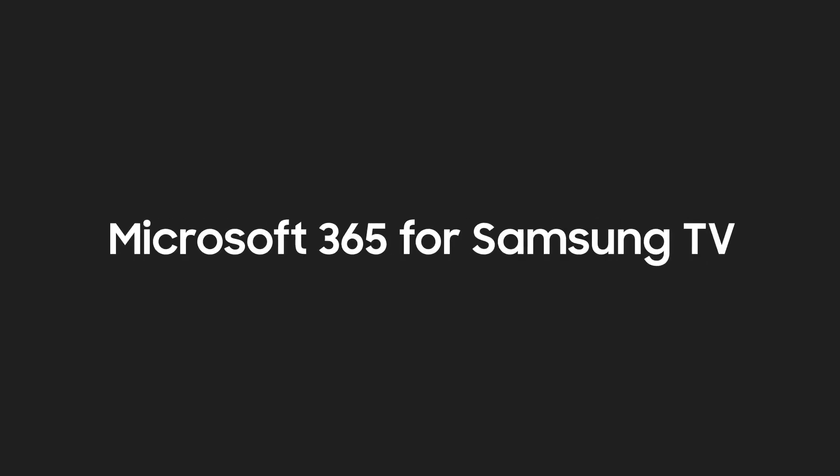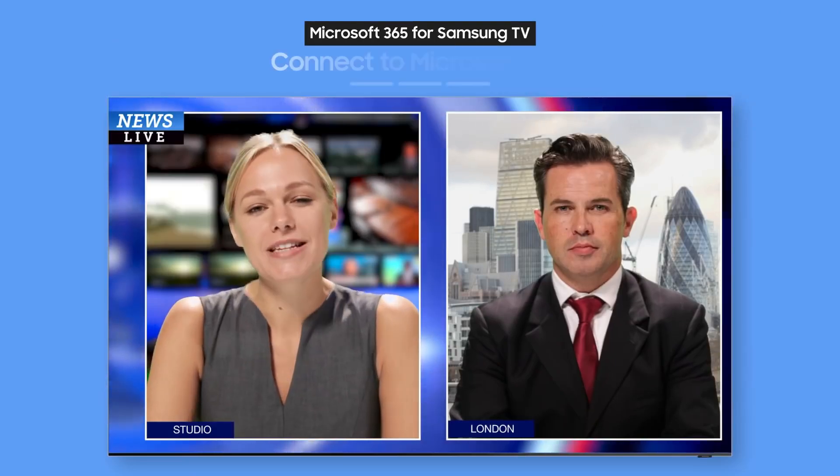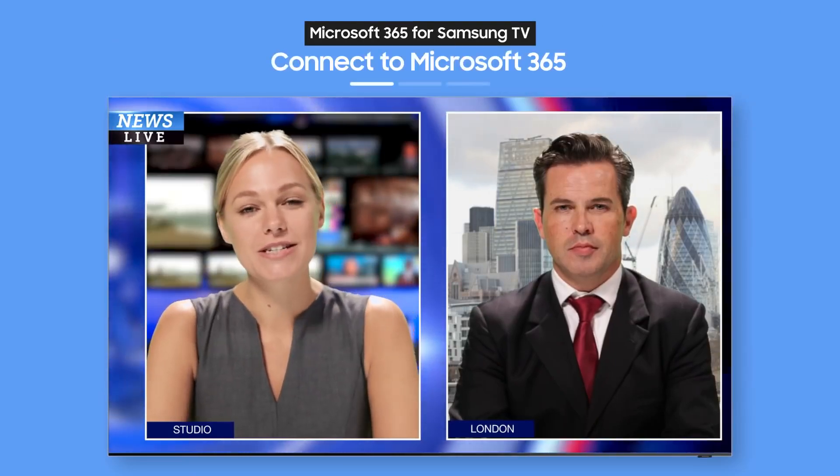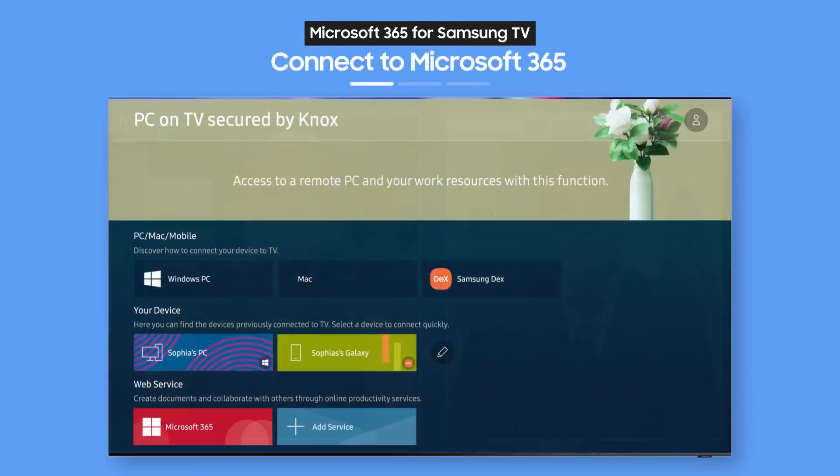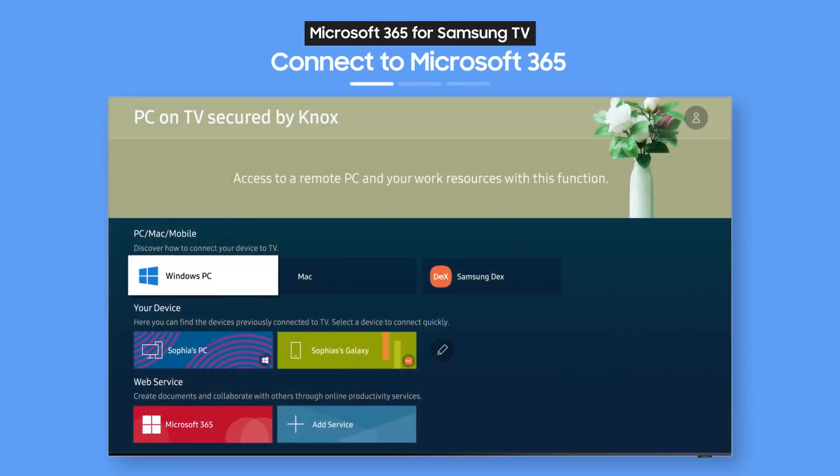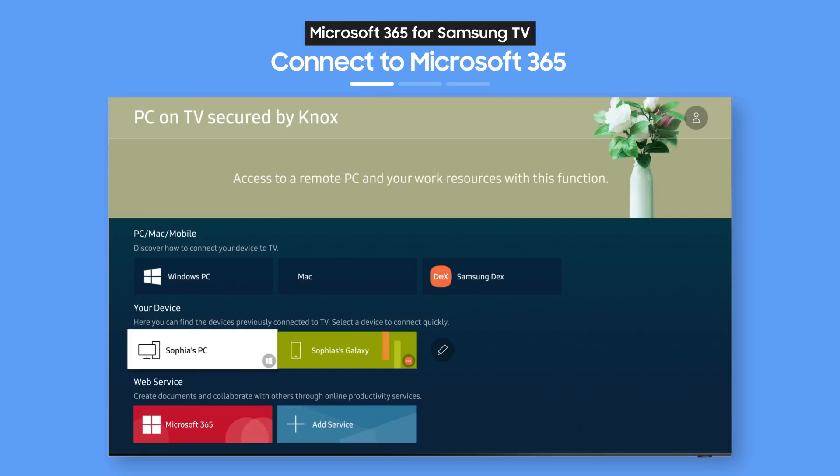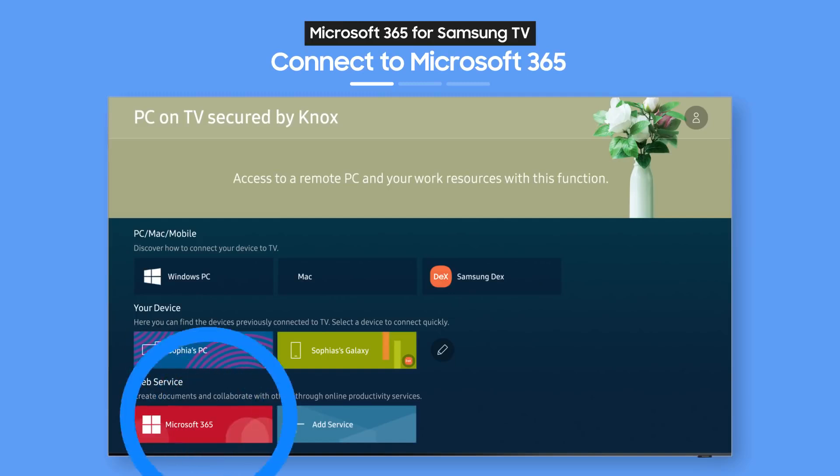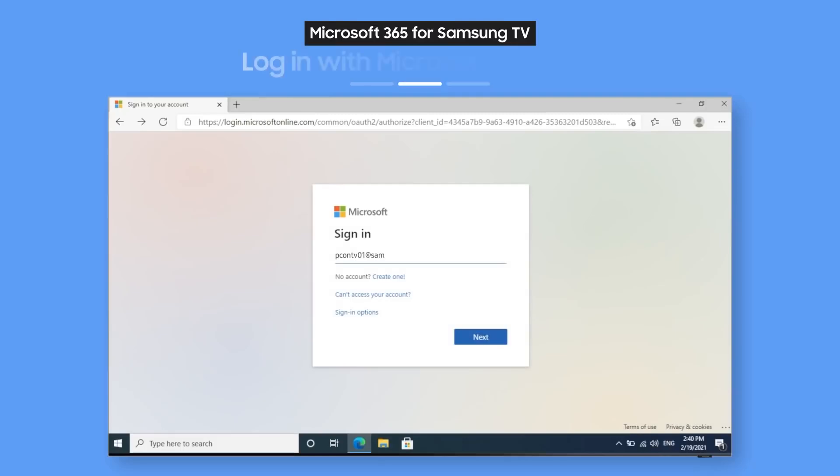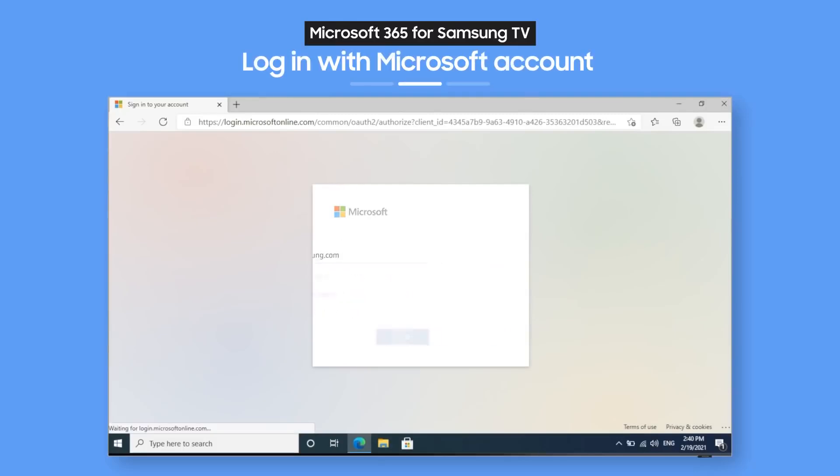Try Microsoft 365 optimized for Samsung TV. On the PC on TV main screen, select the Microsoft 365 icon. Then, just enter your ID and password. How easy is that?